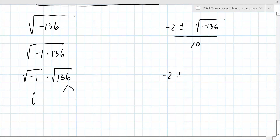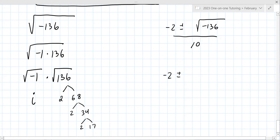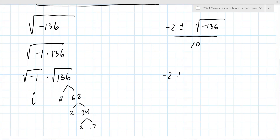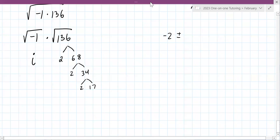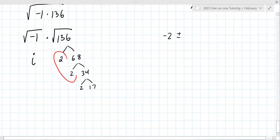Now break apart 136. You can use a factor tree or factor ladder. You're looking for pairs — it's like matching socks. You bring the matches out. So you bring a 2 out: that's 2√34. So the expression becomes 2i√34 all over 10.